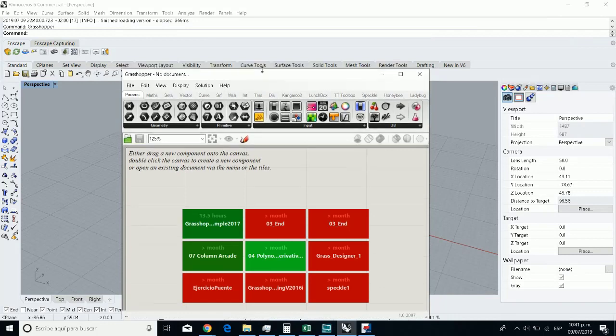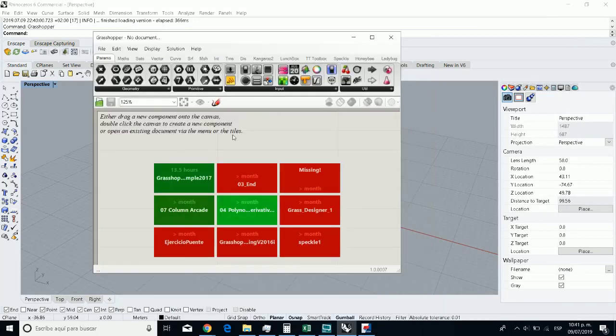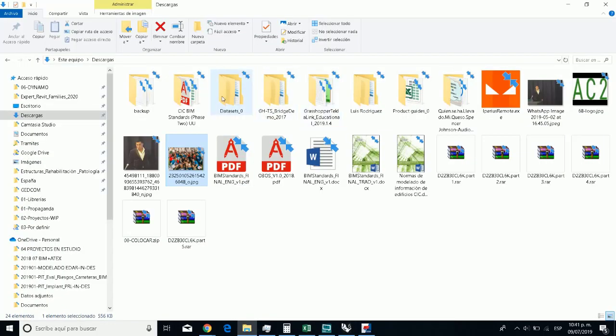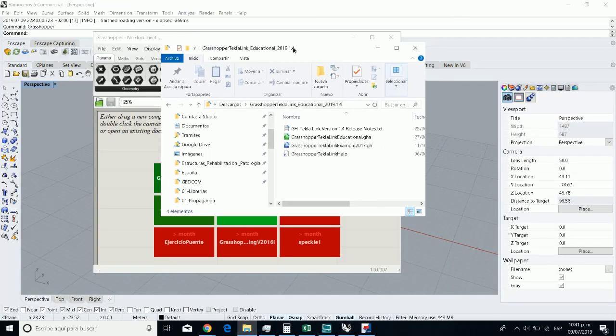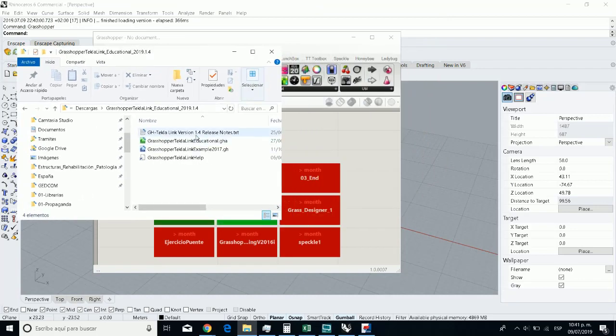And for this case, I create some columns only to see if it works in the Tekla version.